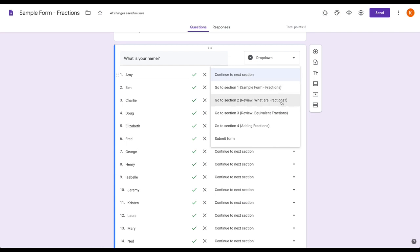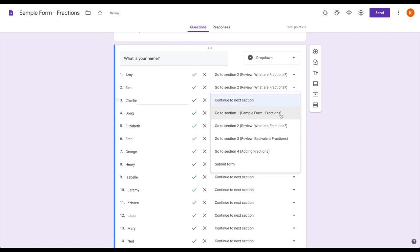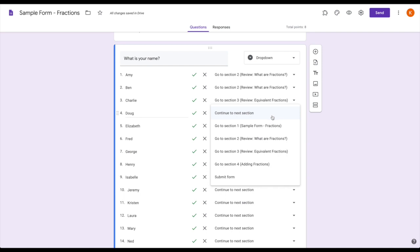Amy needs to review what fractions are. Same thing, Charlie needs to review equivalent fractions. But Doug, when we taught those two sections, he understood it—he got it—so now I can just dump him straight to the new content: adding fractions.